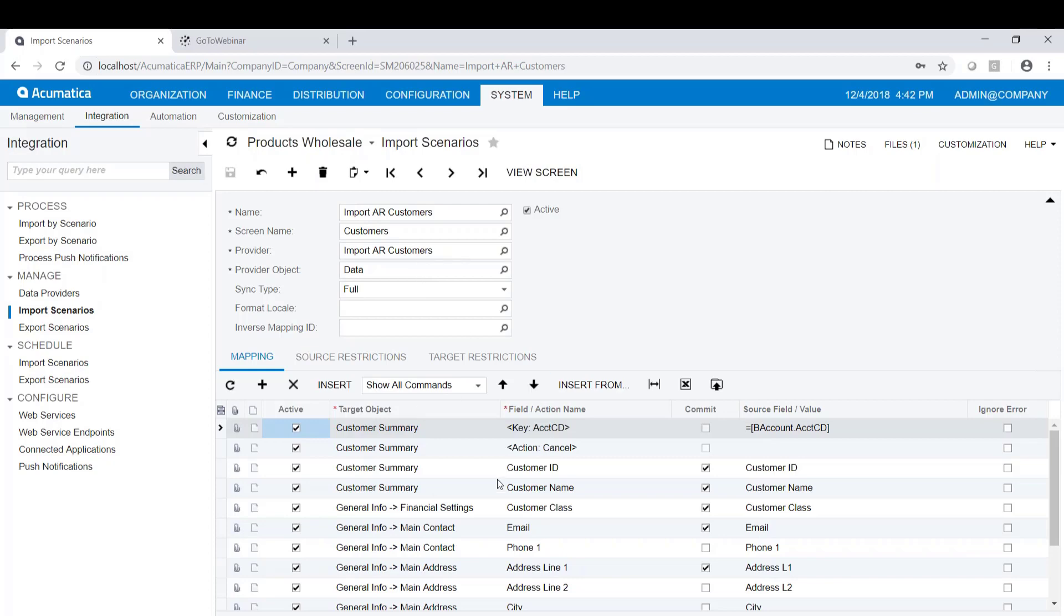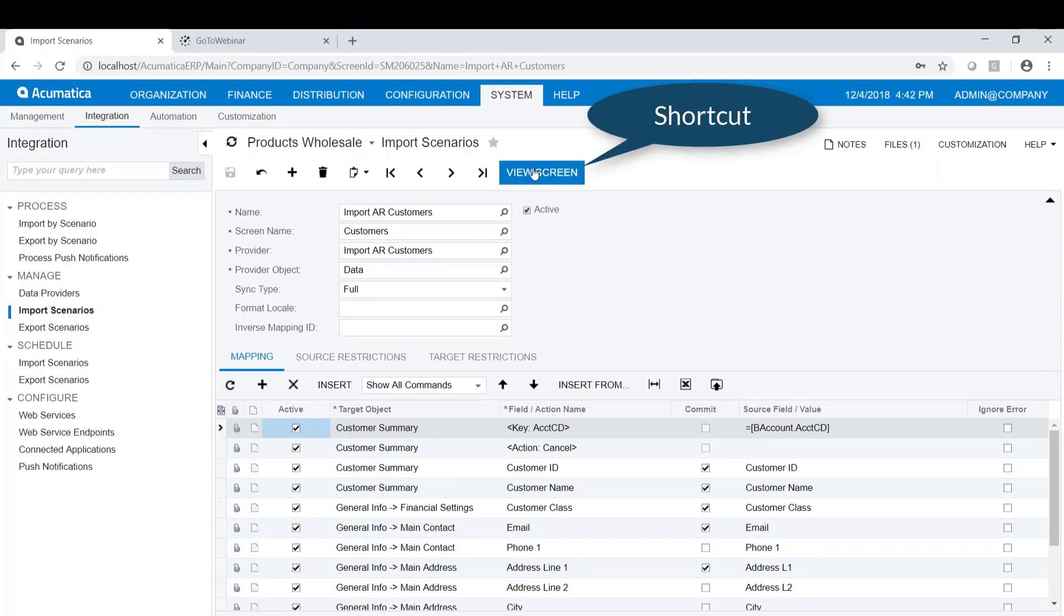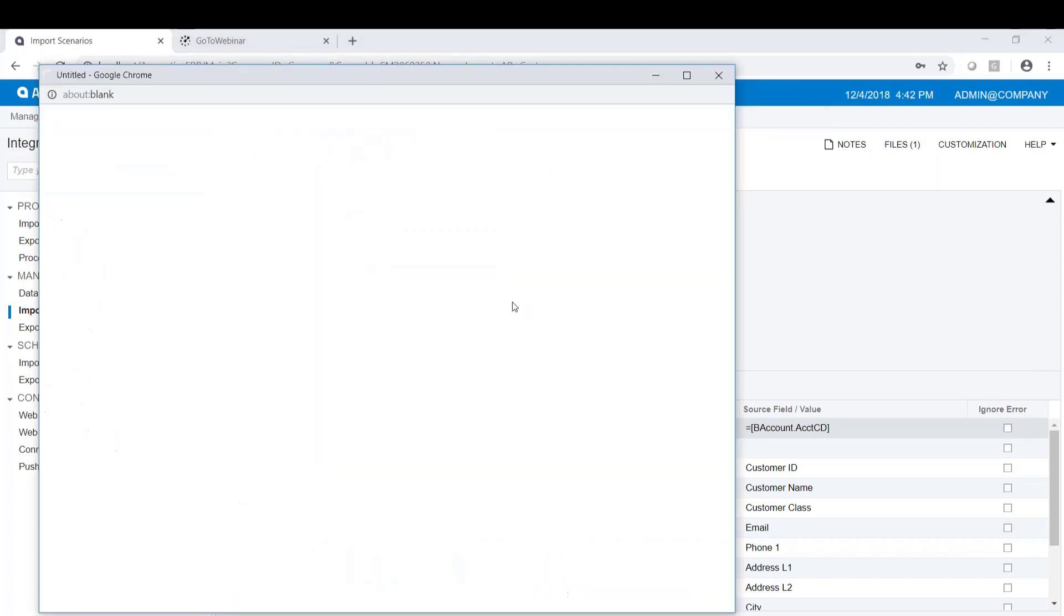Down below is where we do something that we typically call mapping, which is we identify the fields that we want to import into, and we identify the values that we're going to provide for those fields. If we take a look at our Acumatica Maintain Customers screen, there's a shortcut to that right here.